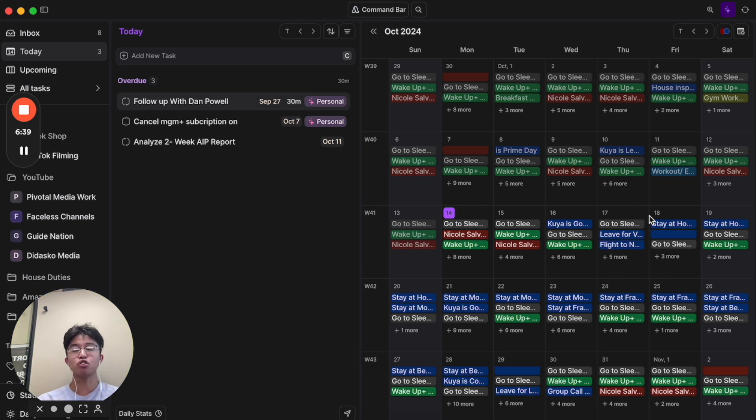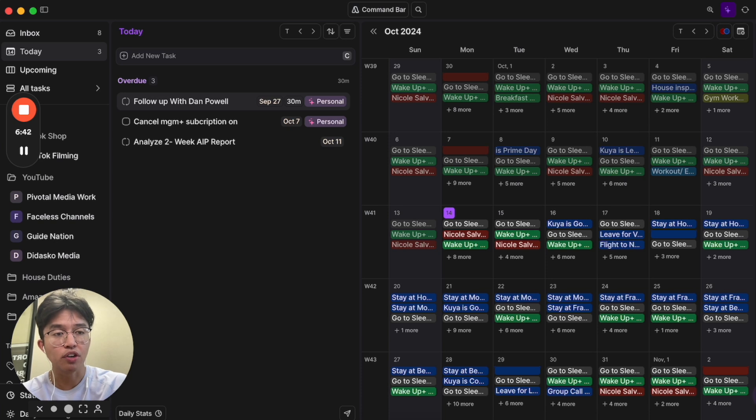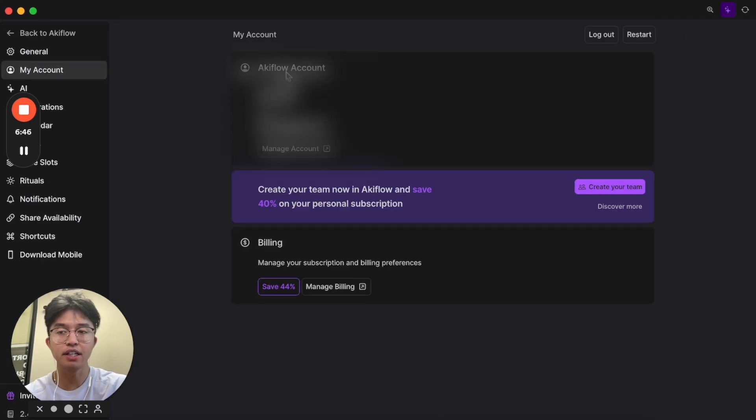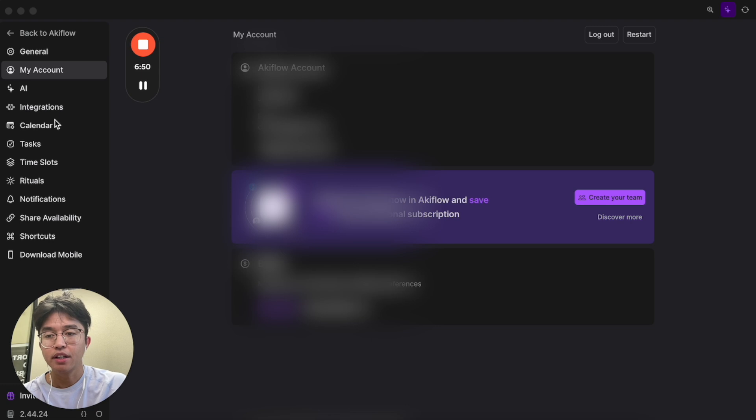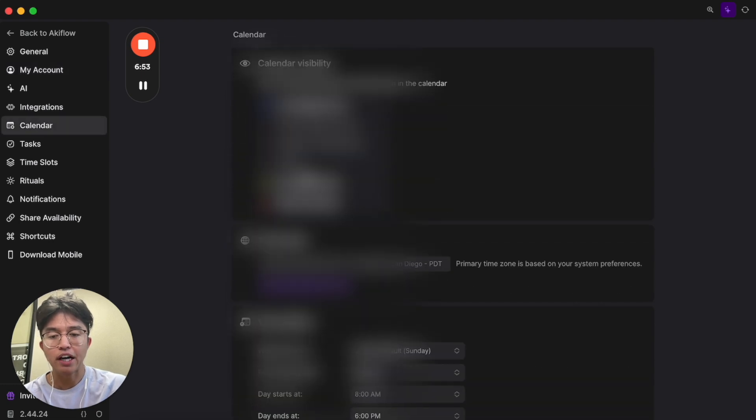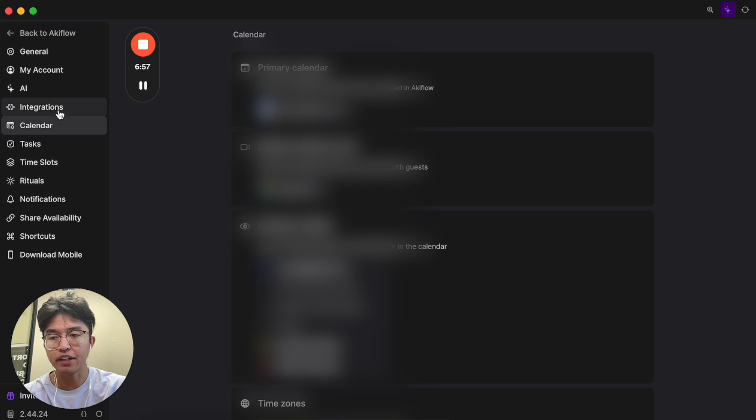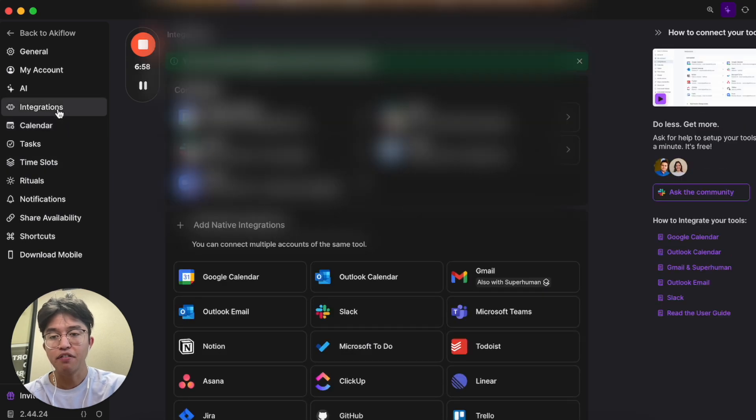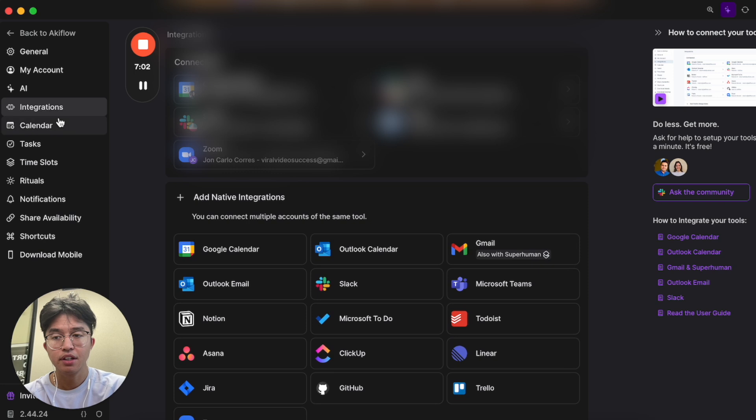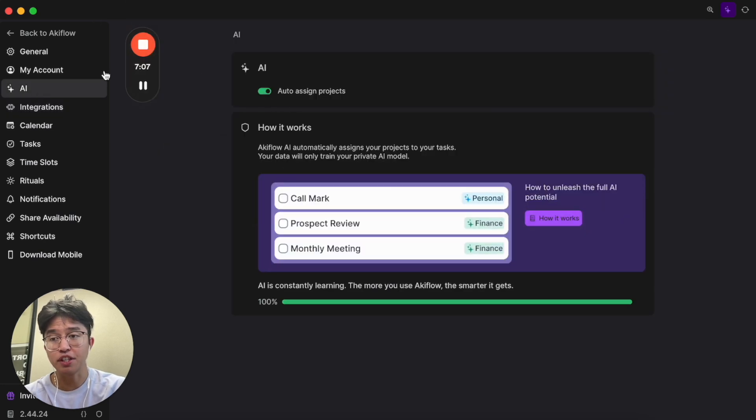You can connect multiple calendars to Akiflow as well. So if I go ahead and click on this upper right-hand corner, click on settings, and then click on calendars, this is where you can see all your calendars that you have connected, and you can connect all sorts of different calendars. If you click on integrations, you can see all the integrations that we have here.